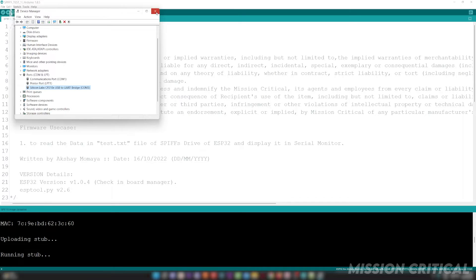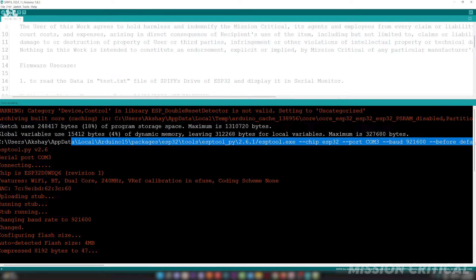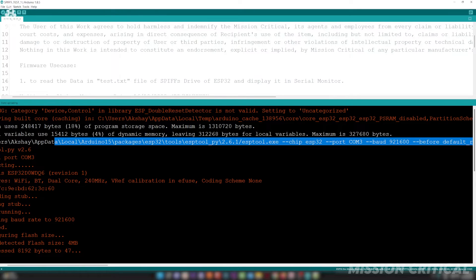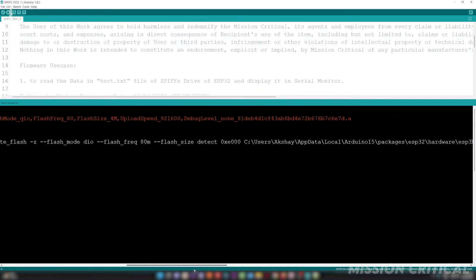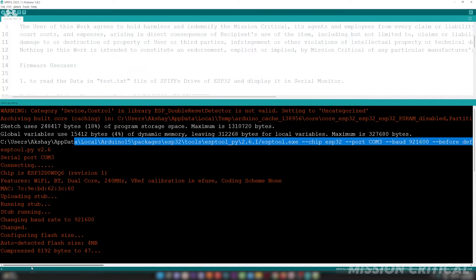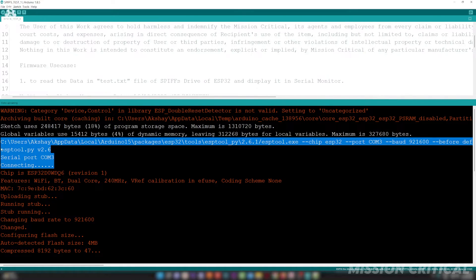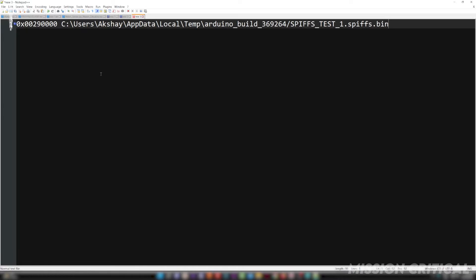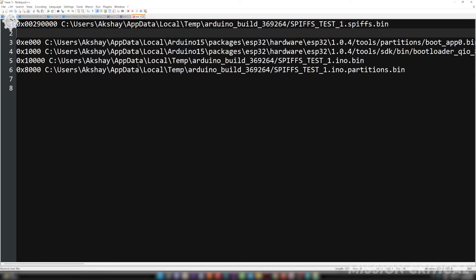Once uploading is done, scroll up the command window and you will see one line containing all the configuration settings, directories of bootloader, partition table, configuration bin file and all of the address offsets. Copy this entire line in notepad. We will need these directories and offset addresses in our next step.